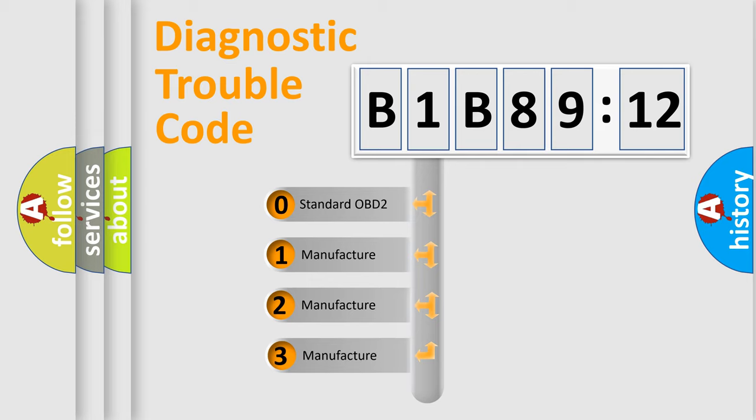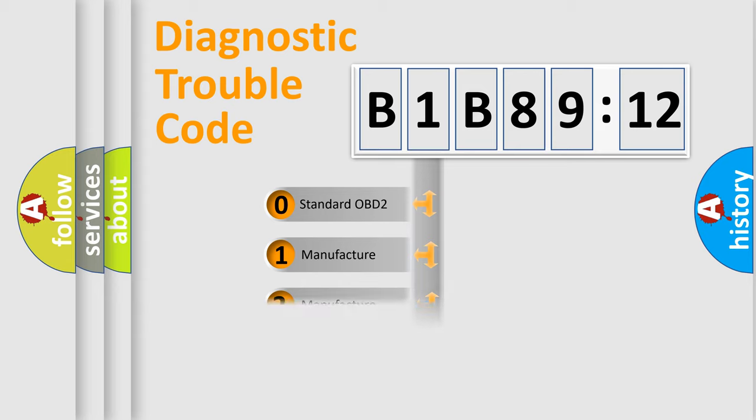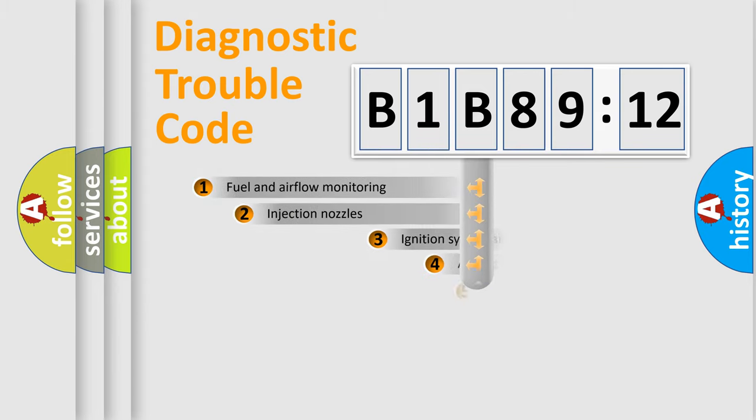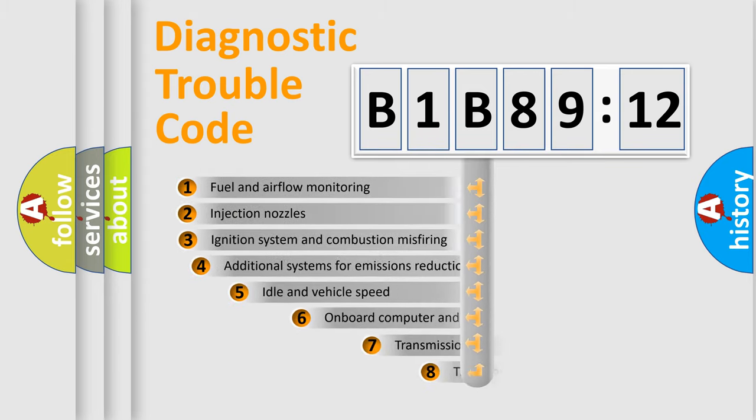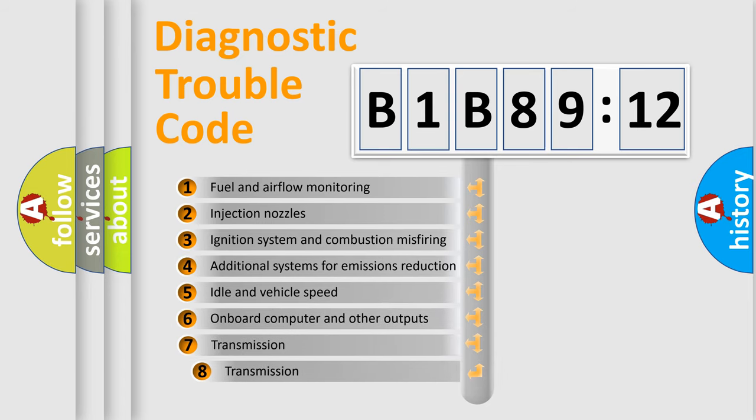If the second character is expressed as zero, it is a standardized error. In the case of numbers 1, 2, 3, it is a manufacturer-specific expression of the car-specific error.